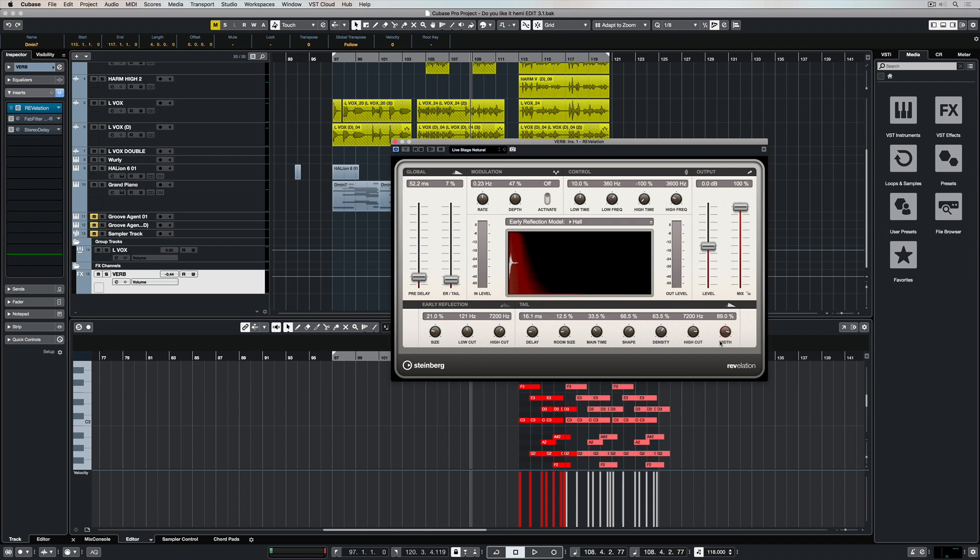Another interesting feature of Revelation is the ability to change the high and the low time. So basically control the reverb time for high and low frequencies in the reverb tail. You can also set the crossover frequency between the low and the mid bands and the mid and the high bands of the reverb tail.